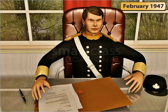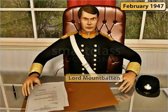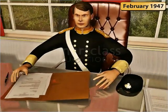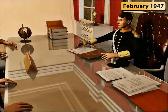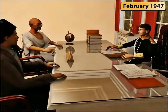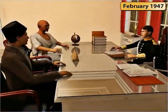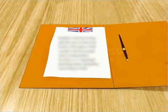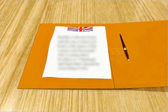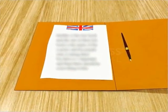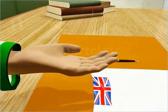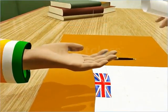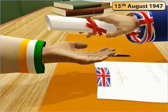In February 1947, Lord Mountbatten replaced Lord Wavell as the Viceroy. Mountbatten made one last attempt to achieve a compromise through a round of talks. When he failed, he announced the British would free India with the creation of a separate country of Pakistan. The formal transfer of power was fixed on the 15th of August 1947.